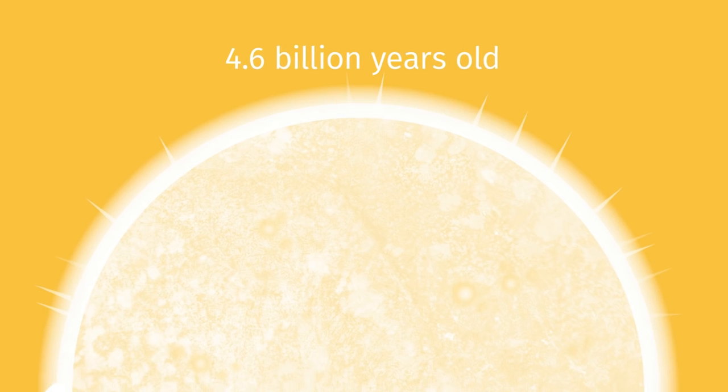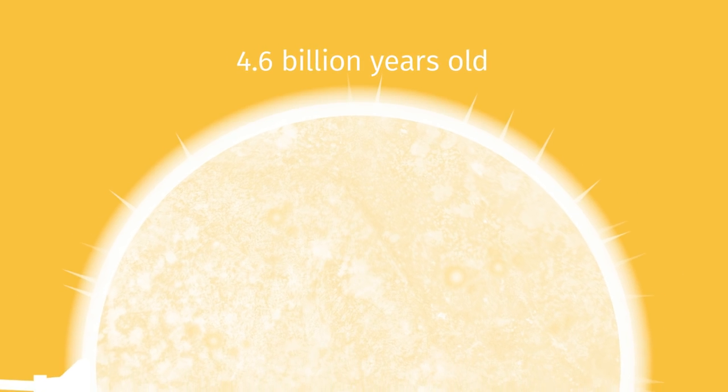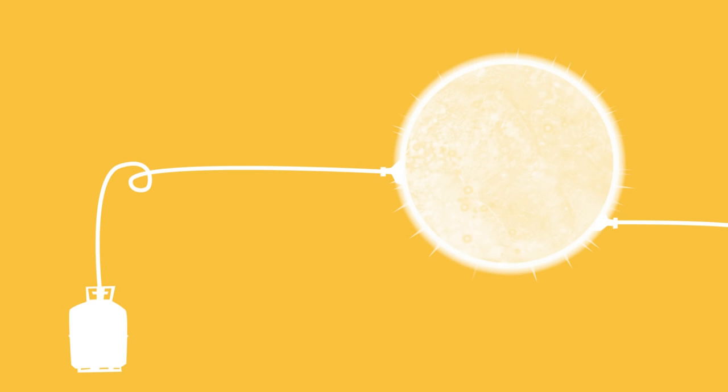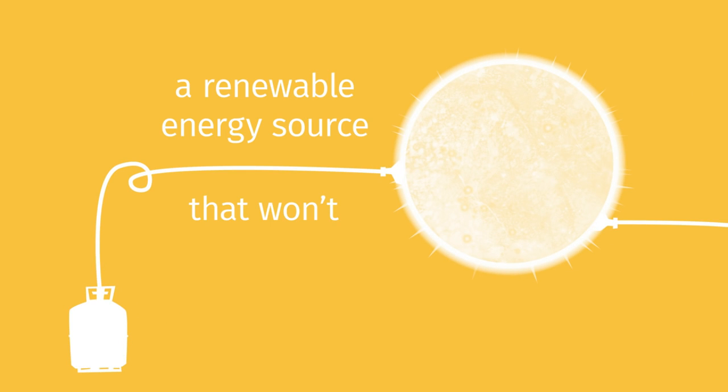The sun is the most plentiful source of energy we have. It's about 4.6 billion years old, with another 5 billion years of hydrogen fuel to burn in its lifetime. That gives us a renewable energy source that won't run out any time soon.